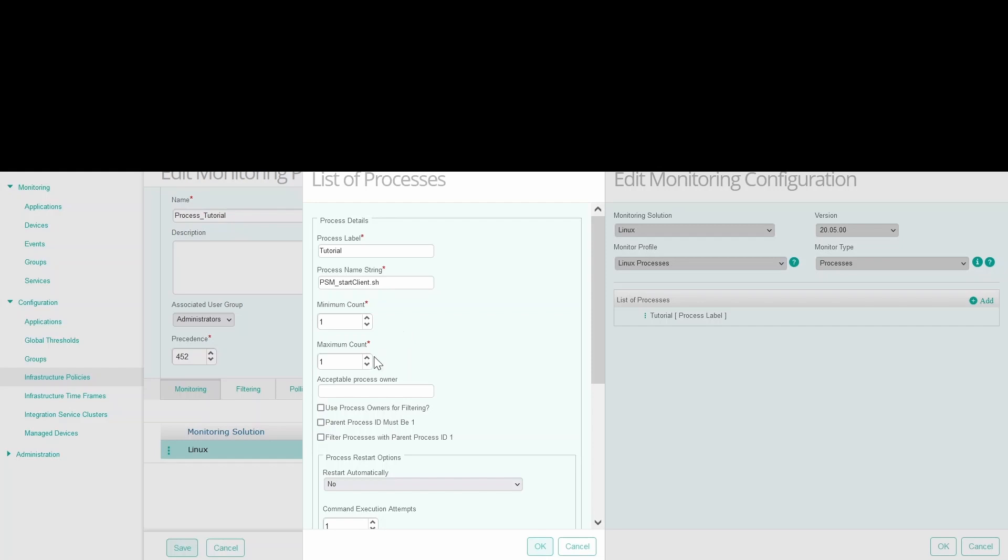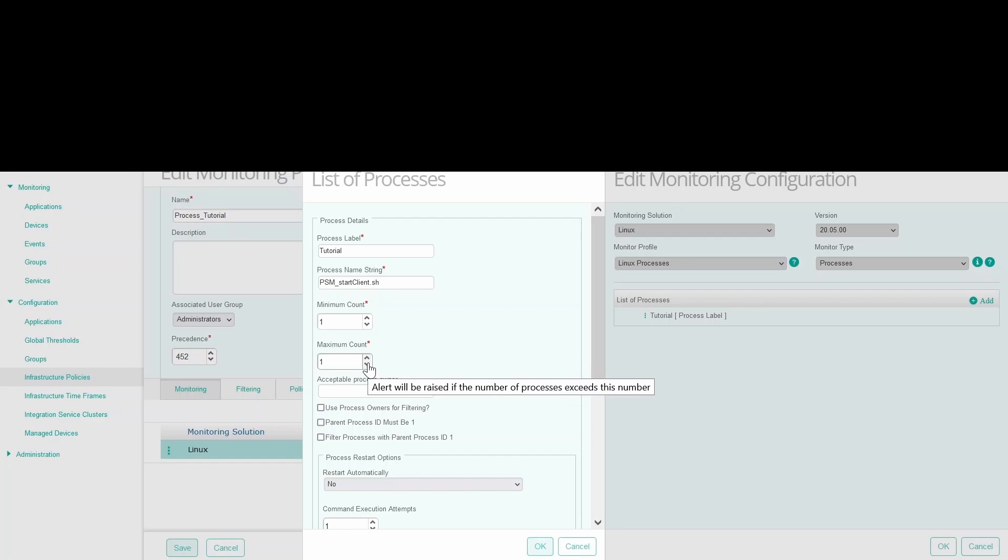Then select a value to set the maximum number of process instances that may be running on the local computer. If the number of running process instances exceeds this value, then the patrol will raise an alarm.